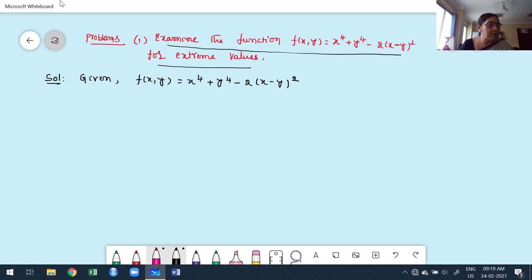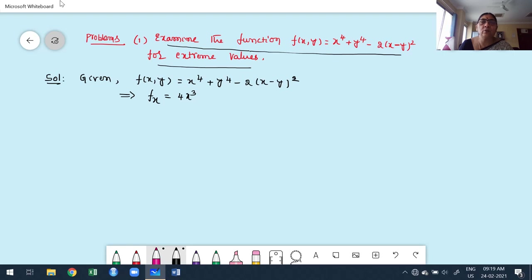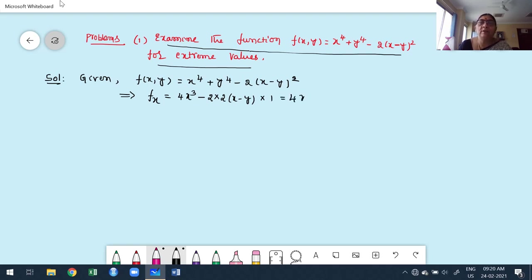The independent variables are x and y. Differentiating partially with respect to x — y is constant — we get: derivative of x⁴ is 4x³, derivative of y⁴ with respect to x is 0 since y is constant, and for −2(x−y)² we use the chain rule: −2 × 2(x−y) × 1. So fx = 4x³ − 4(x−y).